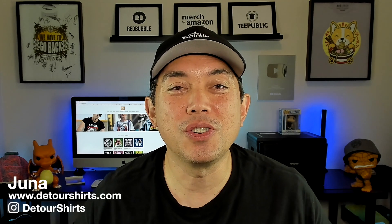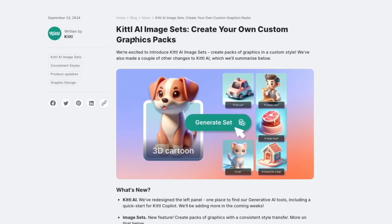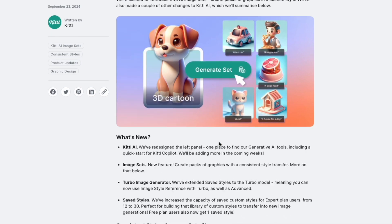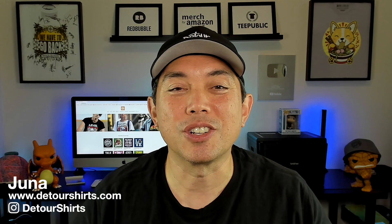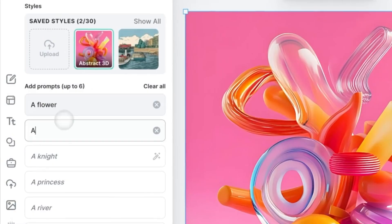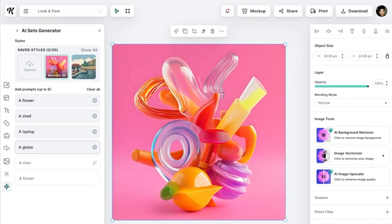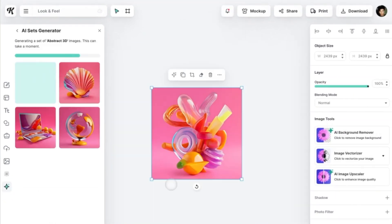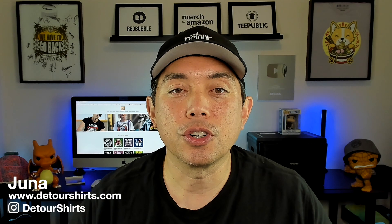In this video I'm going to share with you something new that Kittl just came out with, and it is called Image Sets. It's AI and it helps you create the same consistent design style throughout. I'm going to use this with my corgi. I think this is great if you want to do image design packs, if you want to sell packs of things that look exactly the same, or if you want to be consistent on your designs and t-shirts or other products.